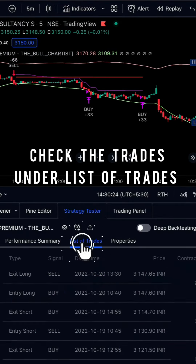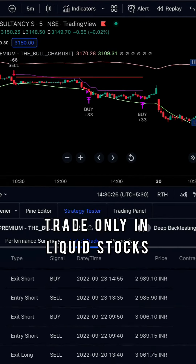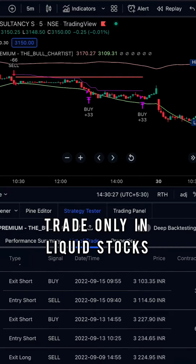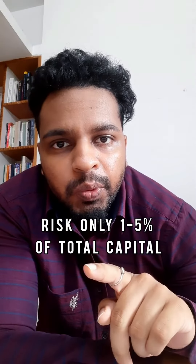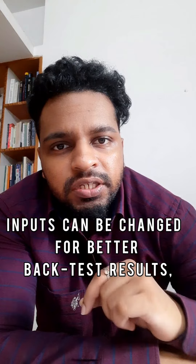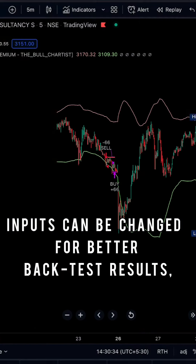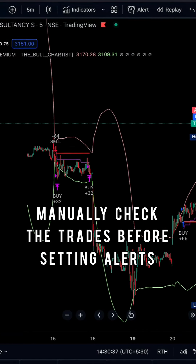You can check all the trades under the list of trades which are provided. Make sure you are trading in liquid stocks and the risk is between 1–5% of your total capital. The inputs can be changed for better backtest results, but always manually check the trades before setting alerts.